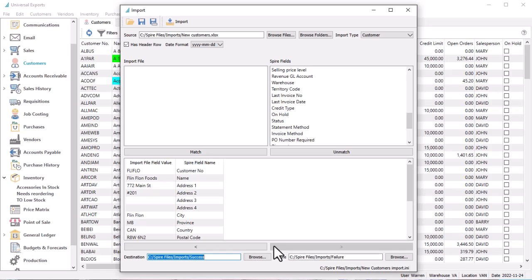When the field matching connections are all completed, you can save them along with the import type to a template so that you don't have to reconfigure them again if you want to use this layout in the future.